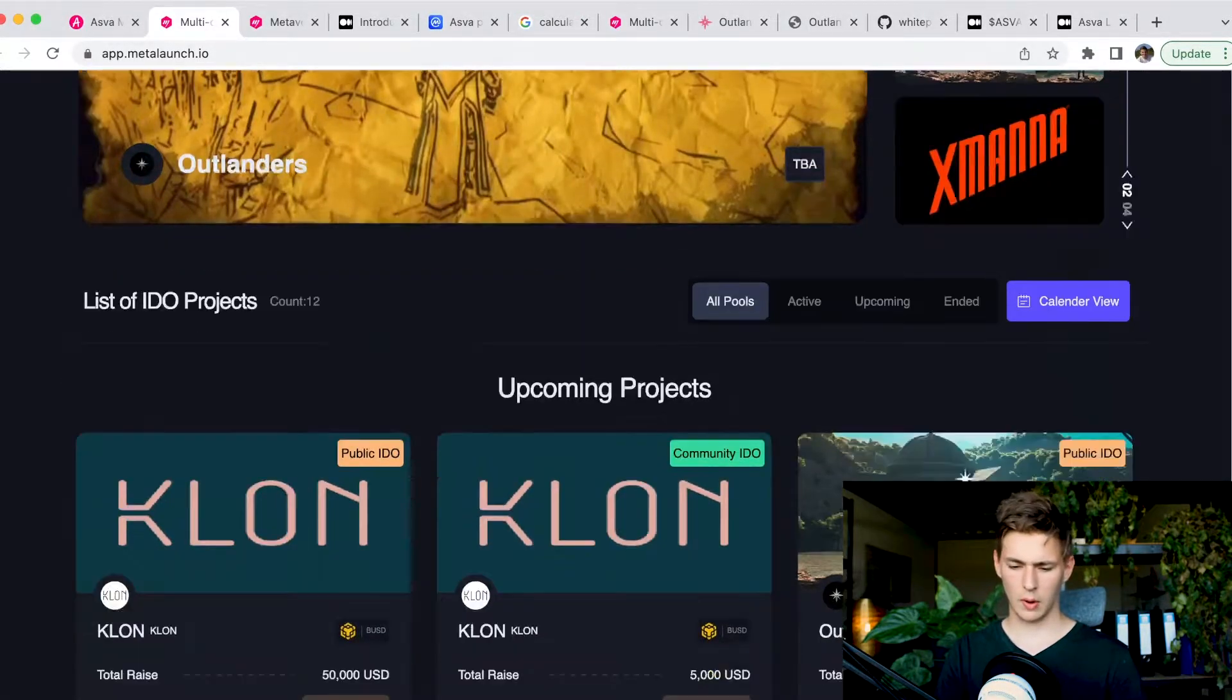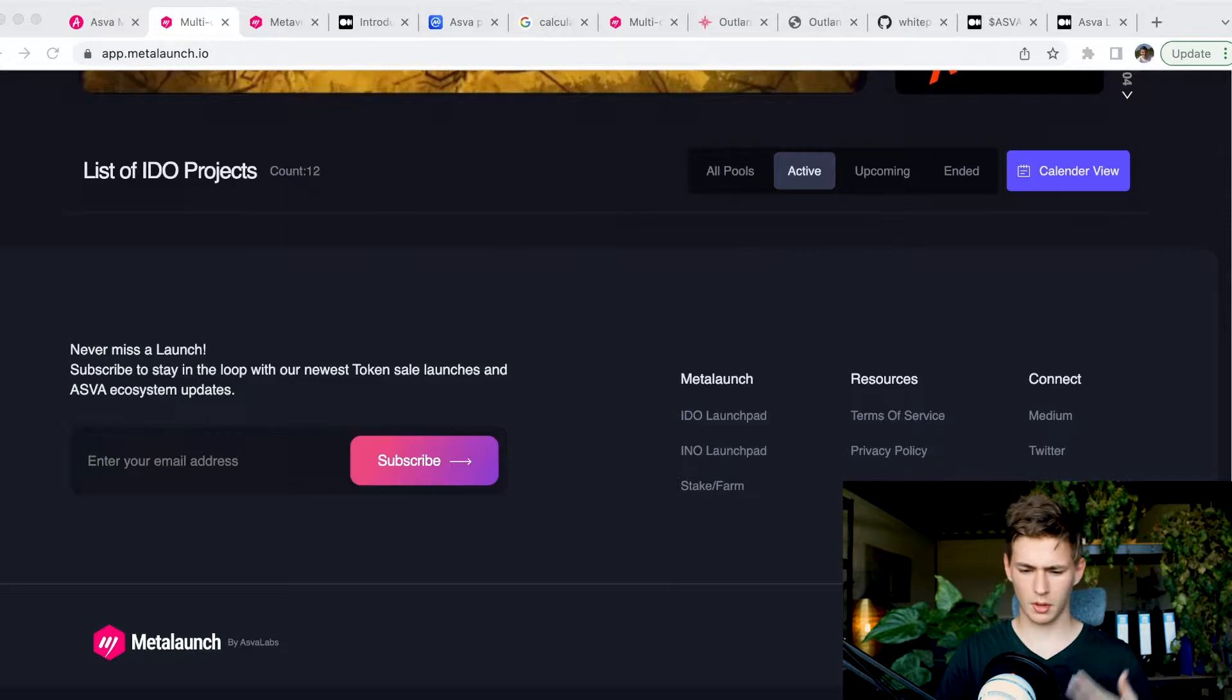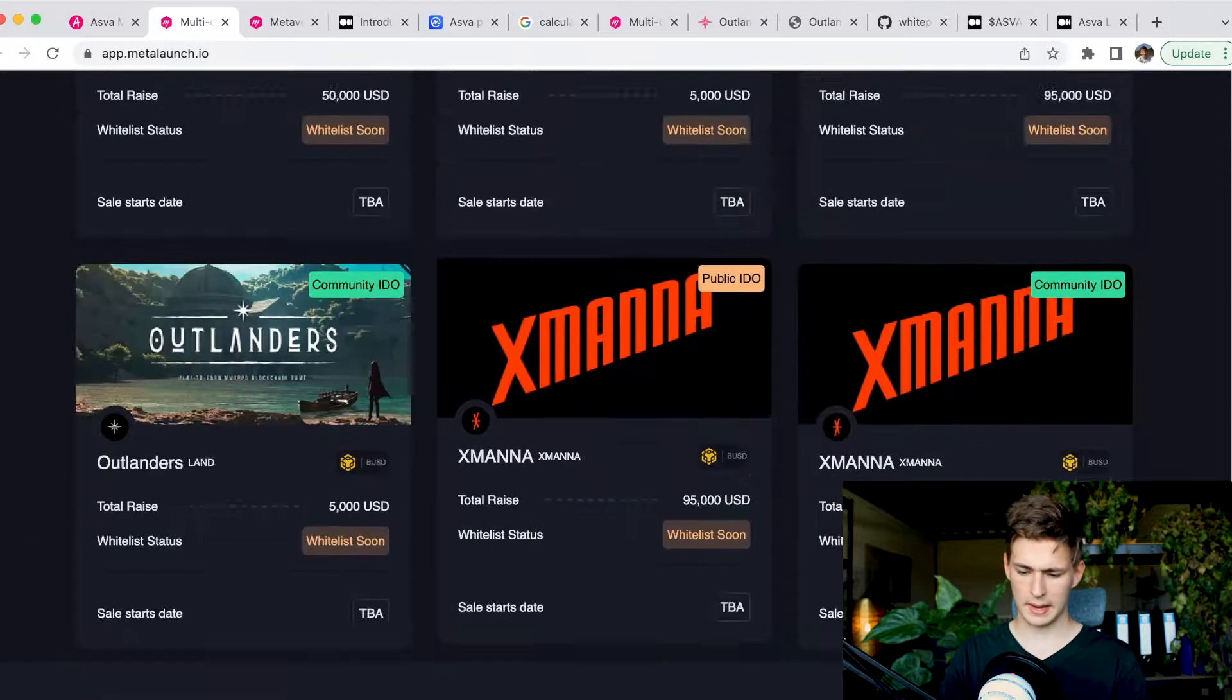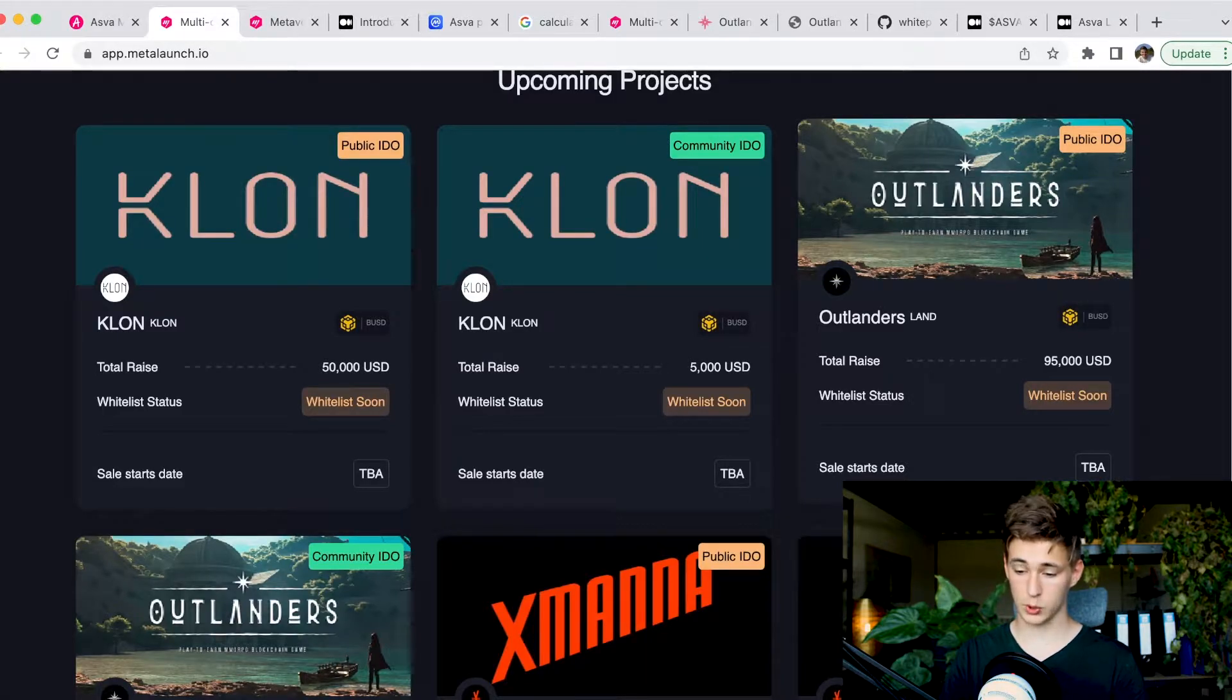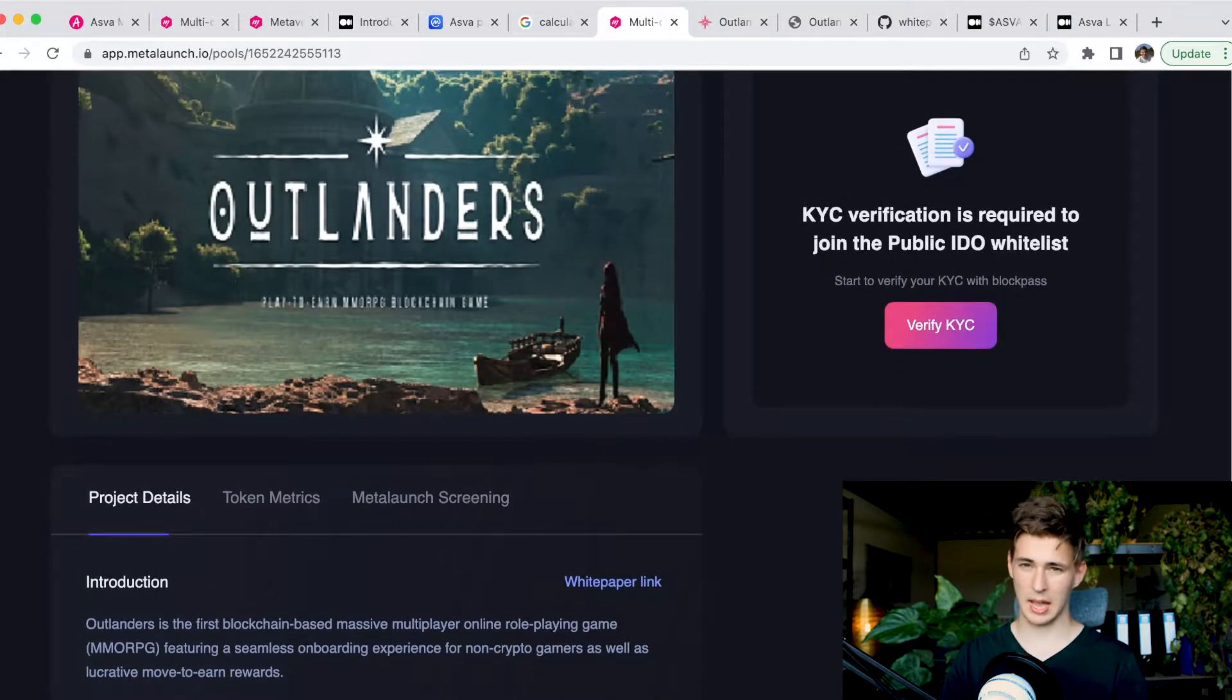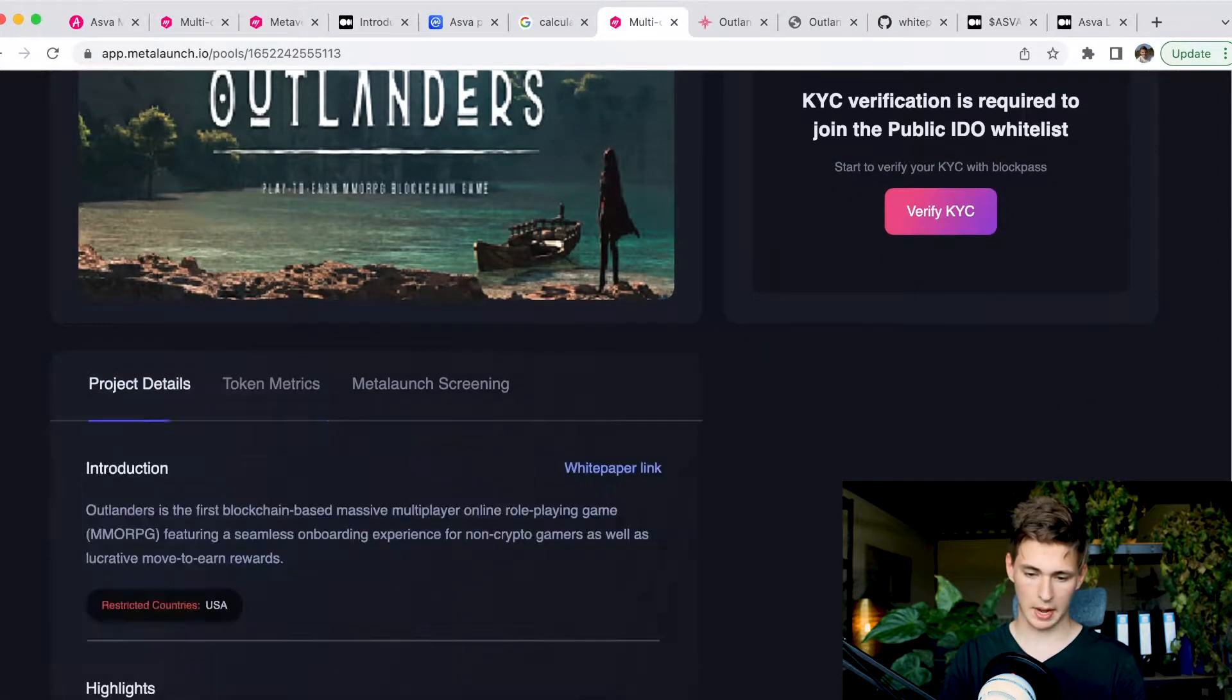The projects as of right now, as you can see, there are no active projects, which is not entirely surprising. We're in a bear market, the launchpads are struggling. They don't have that many good projects to launch, so it is very common to see a launchpad just not having an overall high amount of launches. They do have some upcoming projects - we see here Klon and Outlanders, and also Xamena. I for one am very bullish and excited about Outlanders.